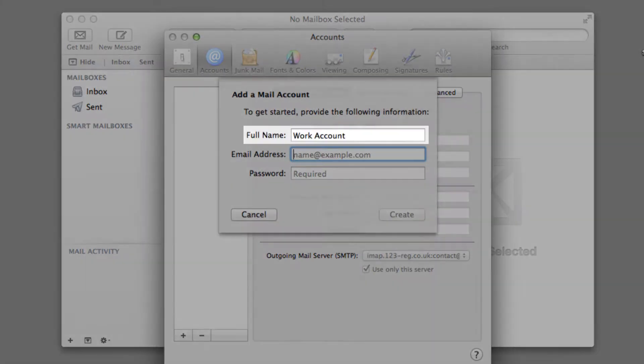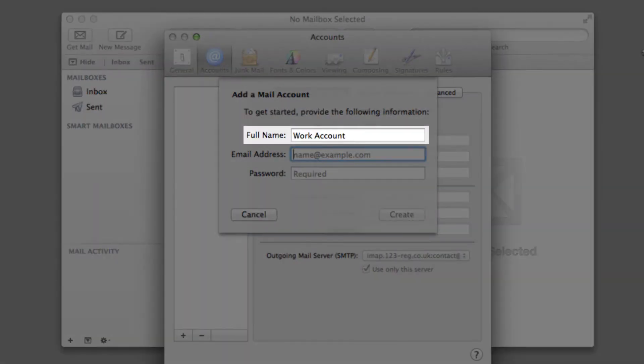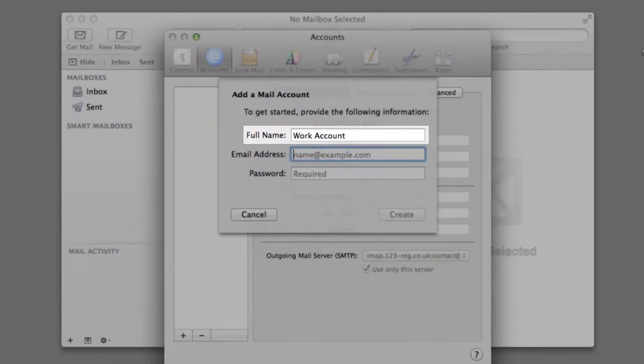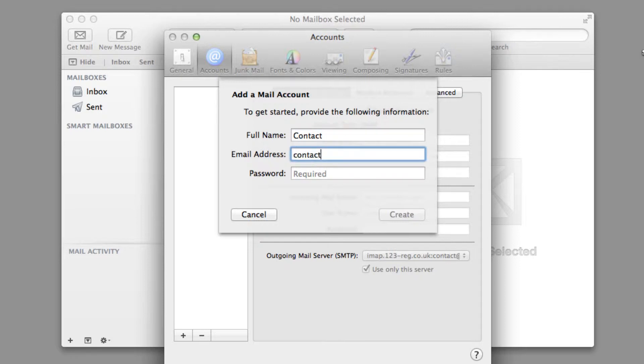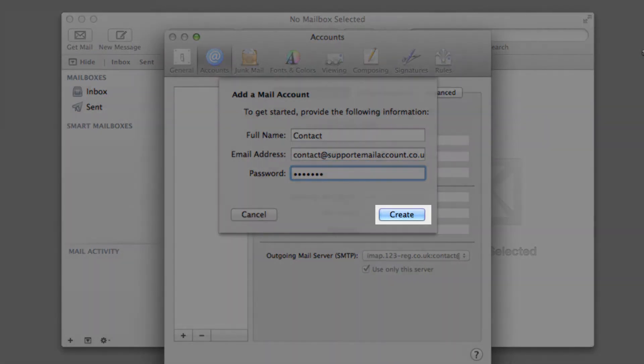Now type in your full name, how you would like it to display to others reading your email, and then type in your email address and password for the account you wish to set up. And click Create.